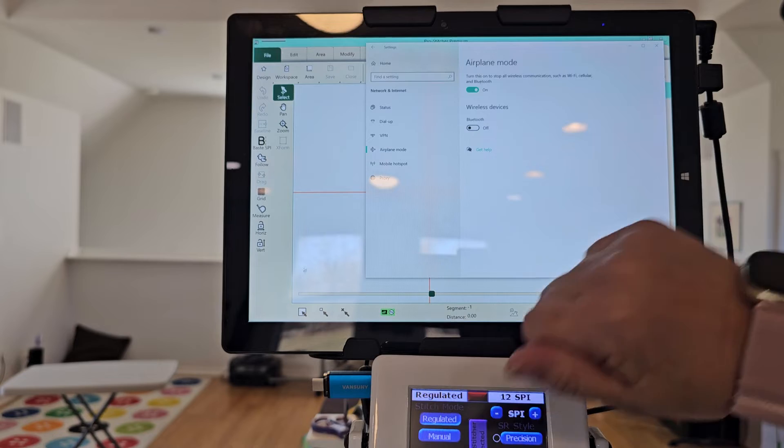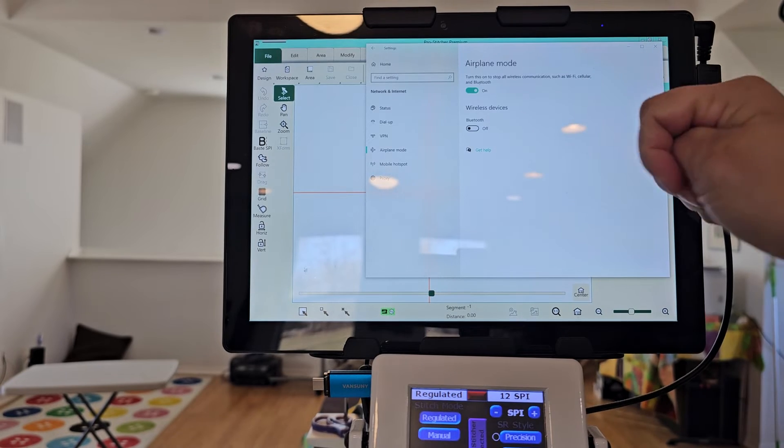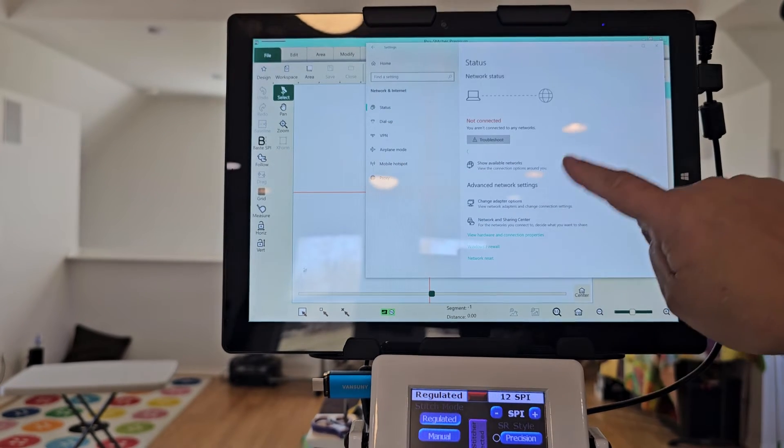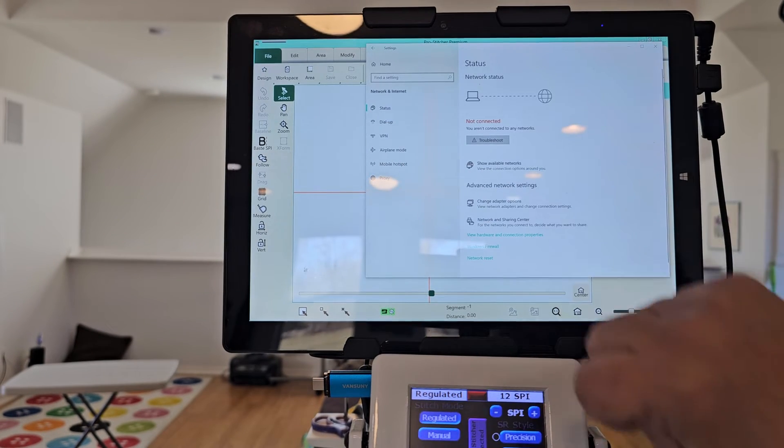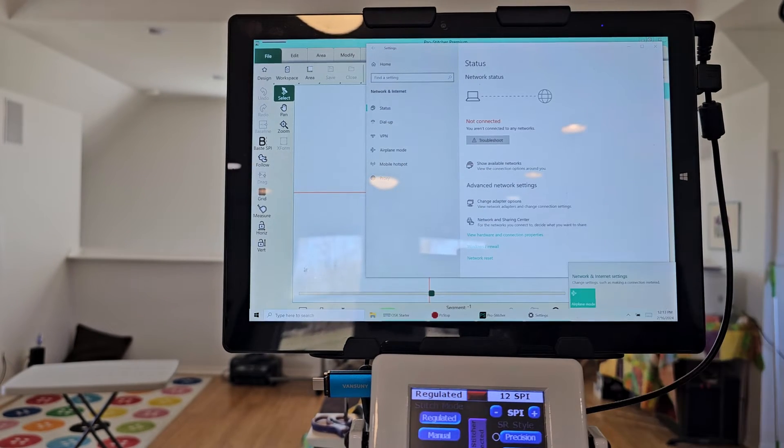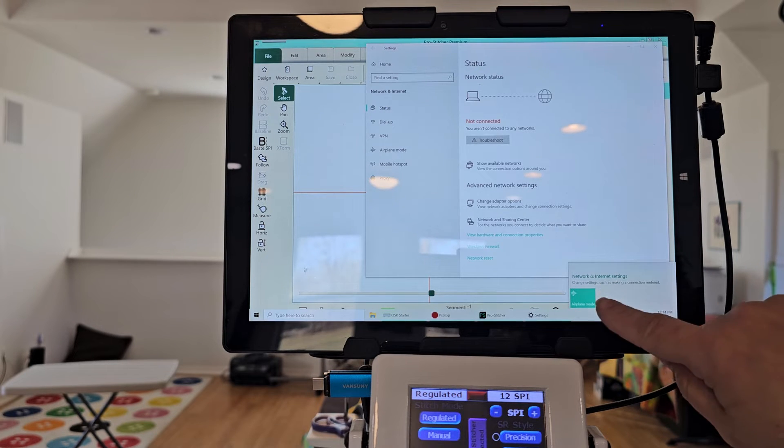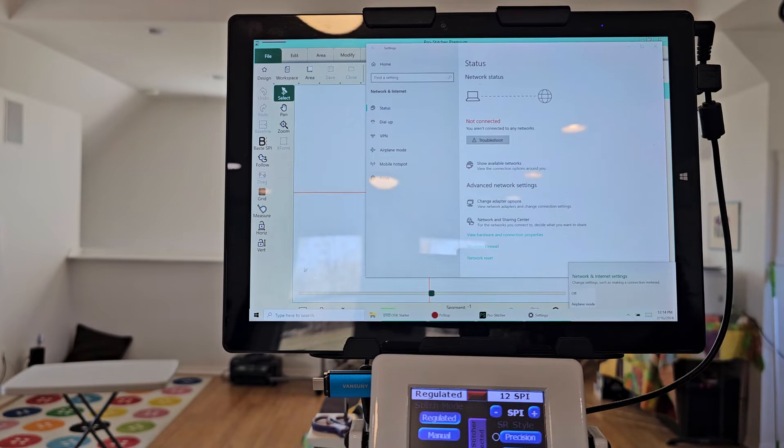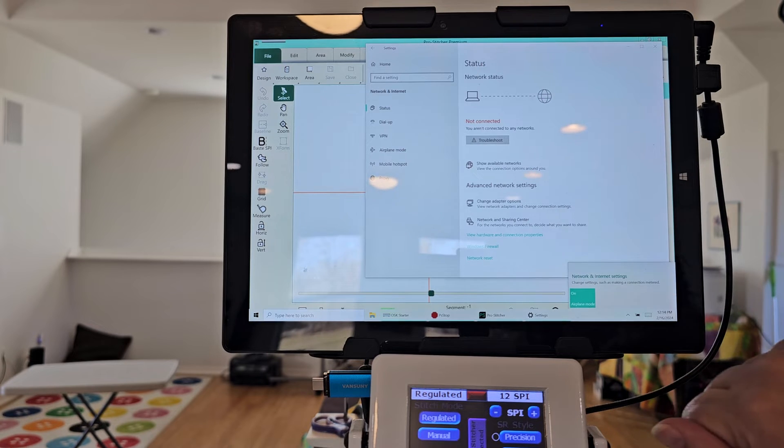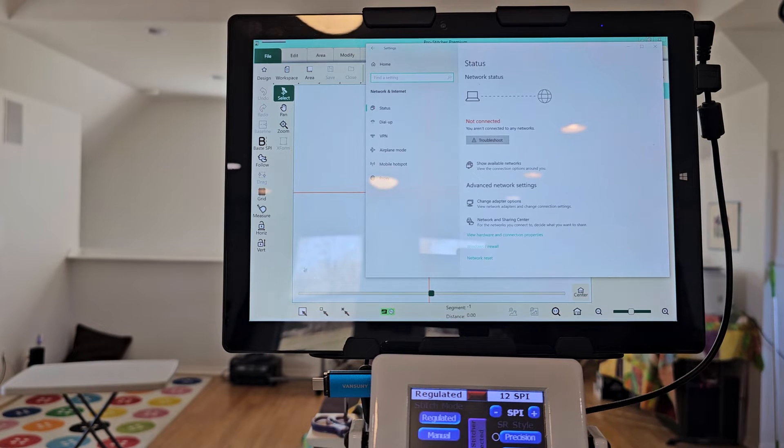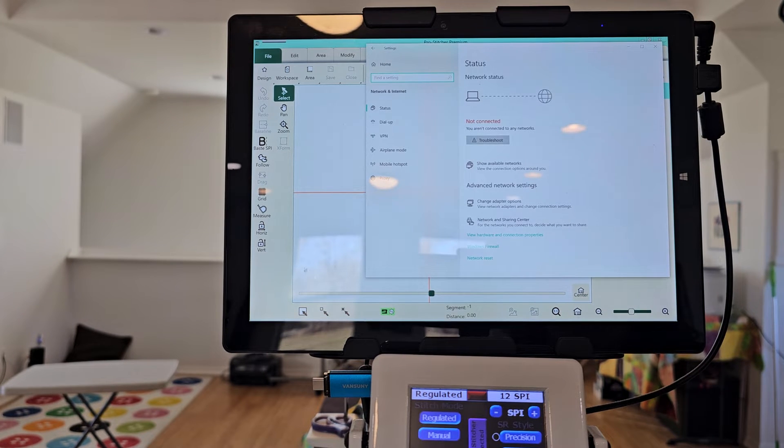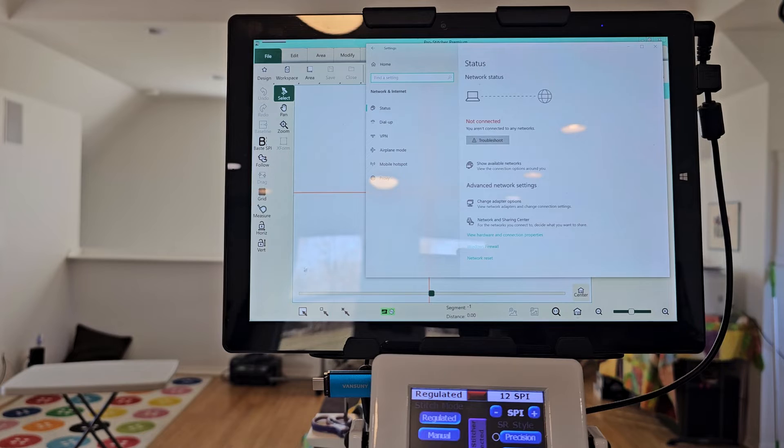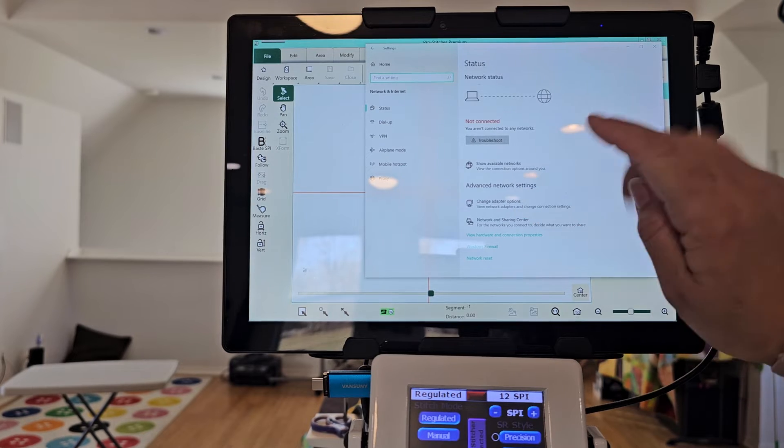I've also got my airplane mode on so I can go to show available networks and it says network settings. I would have to change the settings and I could turn it on at that point.